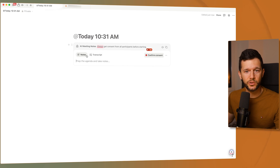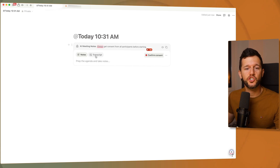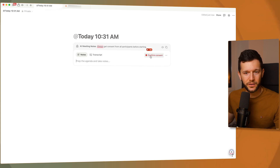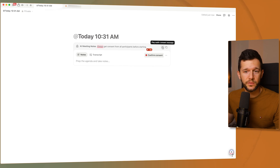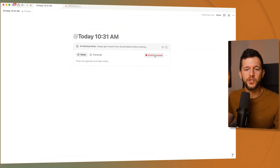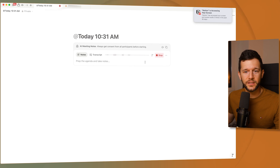Here we'll see two different tabs — this is the first time this has happened inside a Notion block. We have Notes, for our manual notes, and Transcript. To get the transcript running, click here and it asks you to confirm consent, meaning you need to tell the other speakers that you're about to start recording. You can run a consent sound, or just say it by voice. Once you've confirmed consent, it's already transcribing what you're saying — you can see it live.